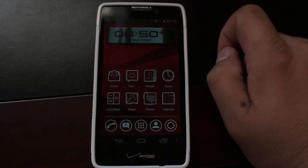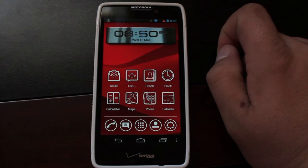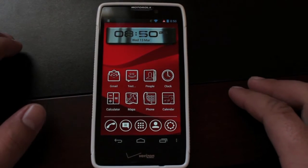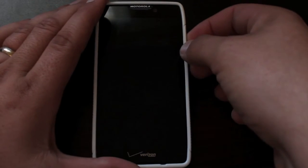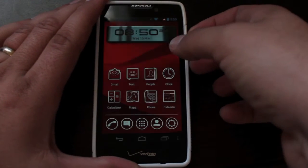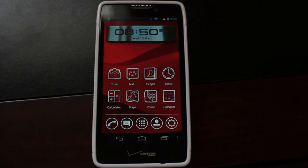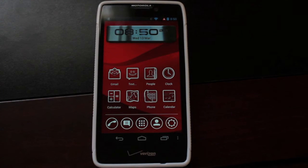Hey guys, Shane Starnes with DroidForums.net — you know me better as DroidModderX. Today I just wanted to show you guys the Vire Launcher — that's V-I-R-E launcher for Android devices. It's really going to give your phone a whole new look and feel, but it also incorporates some really cool effects that you probably haven't seen on any other home screen replacement application yet.